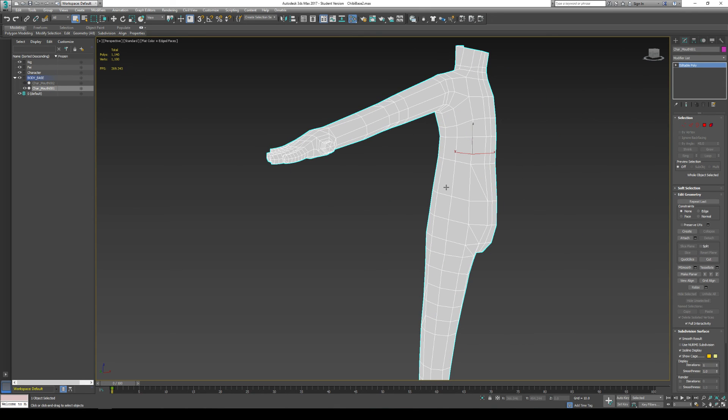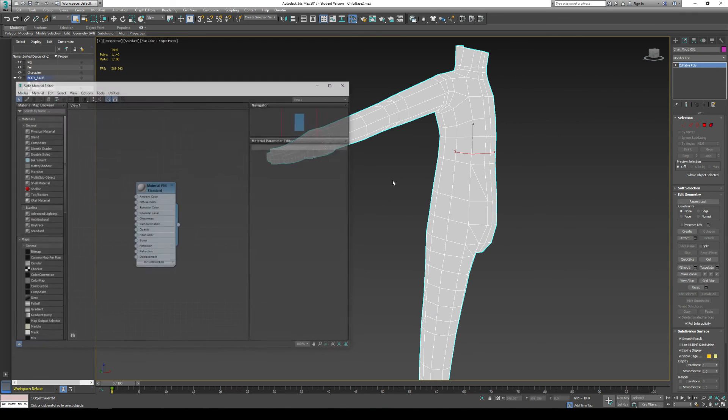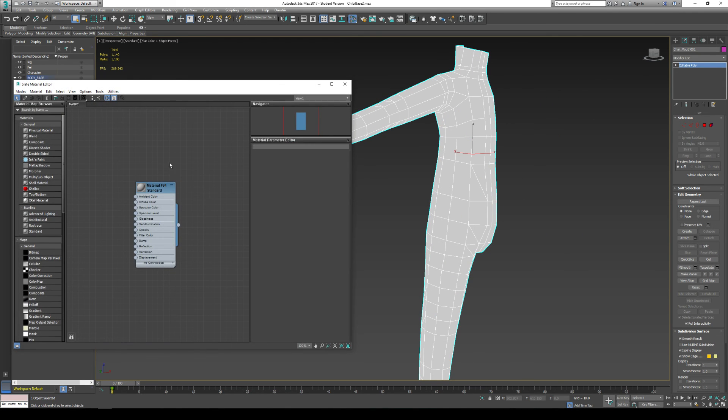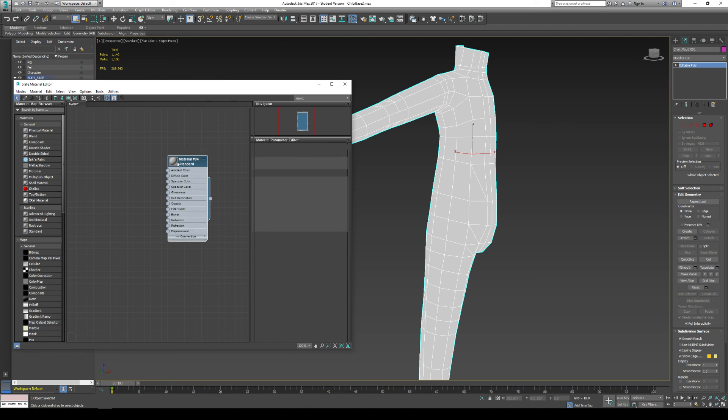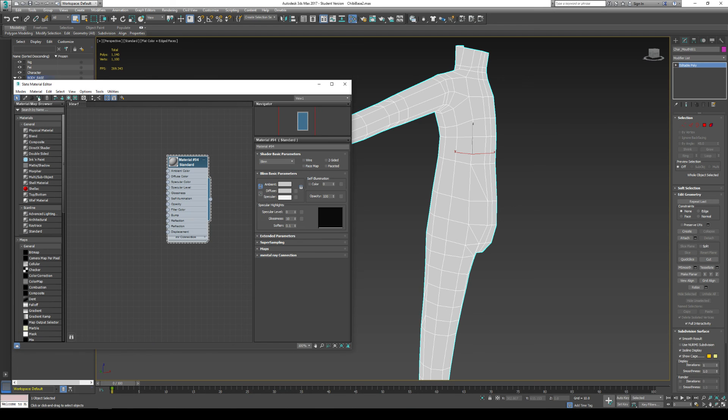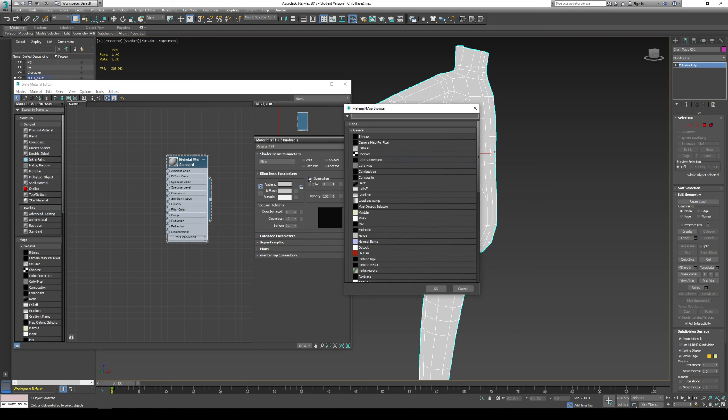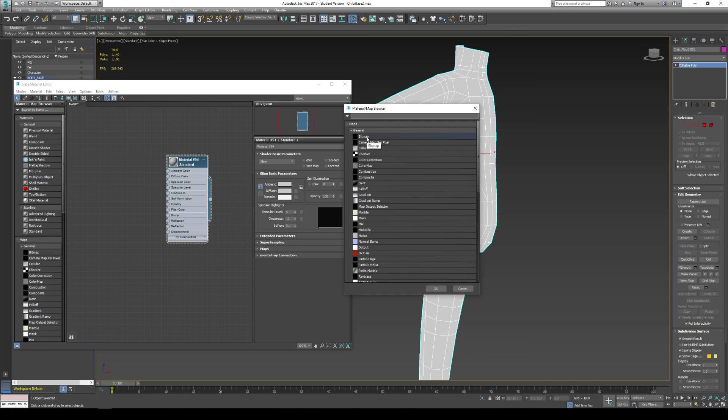I push M to go to my material editor. And I'm going to assign my model a standard material. And I give it a diffuse color. By double clicking the little diffuse color orb, I'm going to assign it a material map. And I'm going to assign a bitmap map, which is a file from your computer.